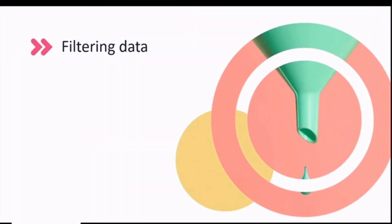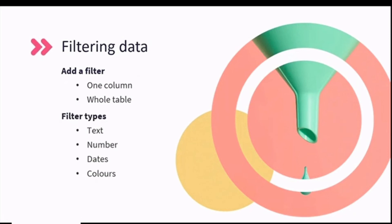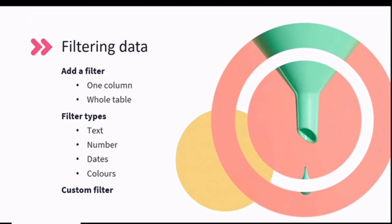Filtering is very similar to sorting, and you can add a filter to one column or even a whole table. The types of filters and being able to customize your filter are also very similar to sorting. However, the main difference is that sorting organizes your data in a specific way, whereas filtering will only show the relevant data based on the criteria you've specified.